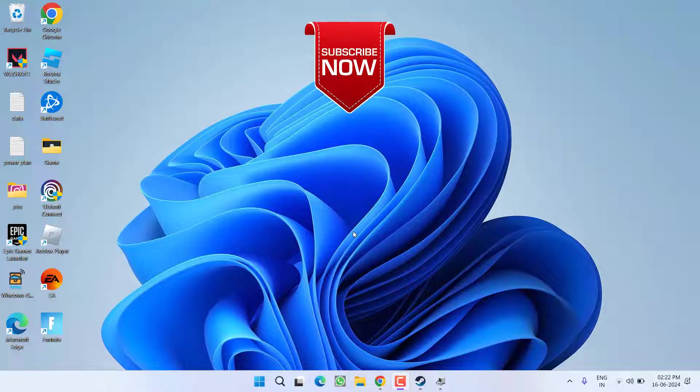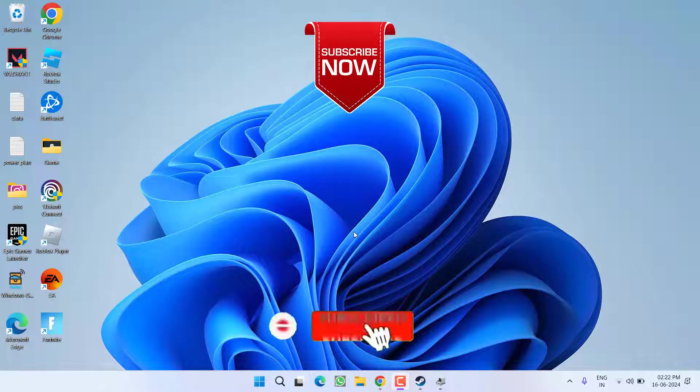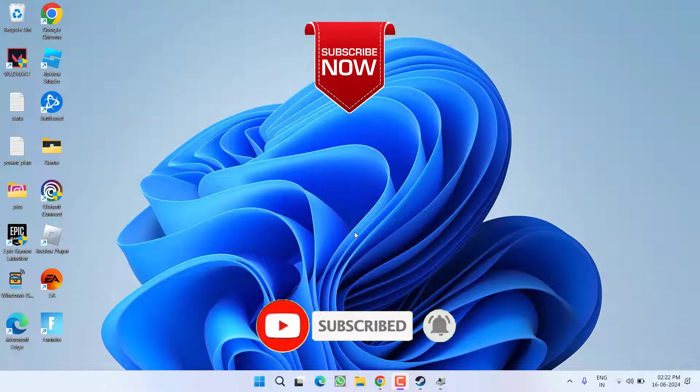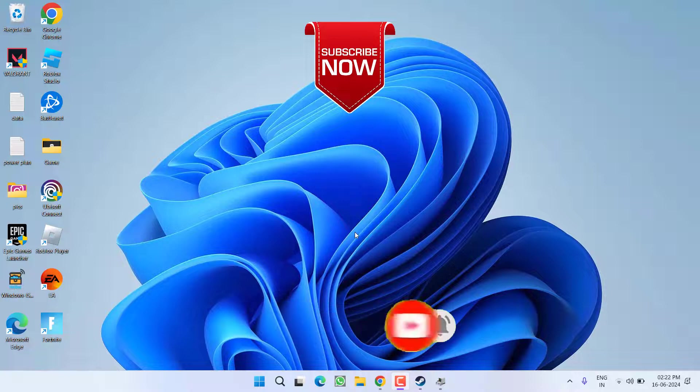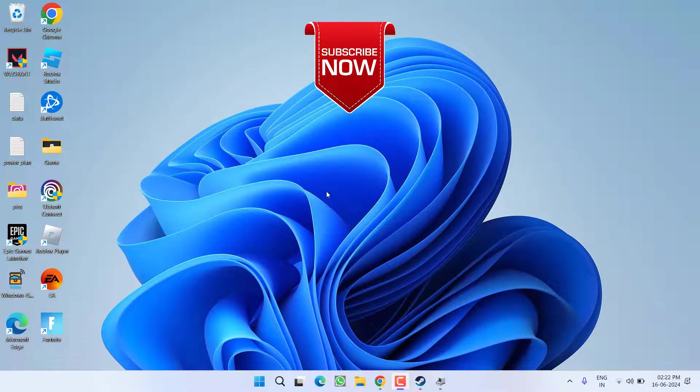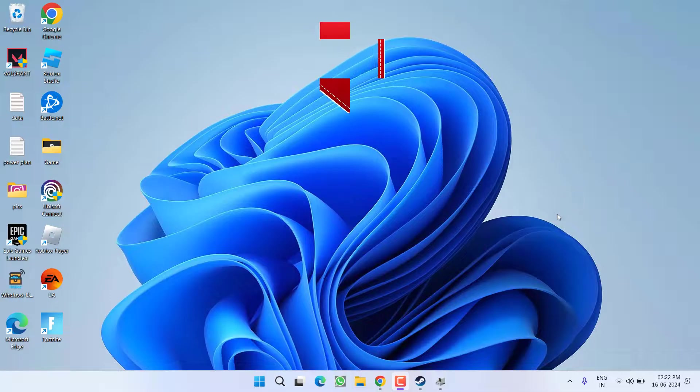So as of now, this is all about it friends. If this video worked out for you, I request you to please click on the Subscribe button and turn on the bell notification icon to continue receiving updates from my channel. Thank you so much friends, thank you for watching.